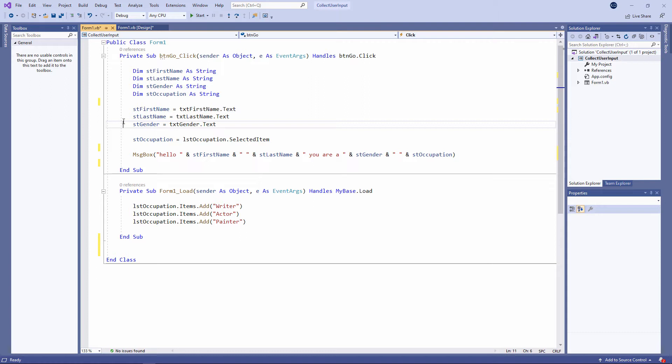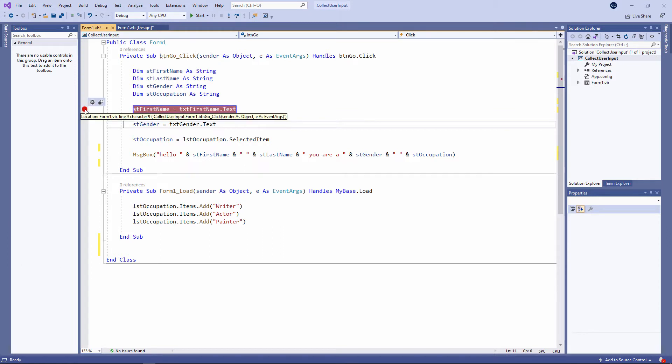The first and probably most useful one that I want to talk about is being able to set a breakpoint and then step through the code. I can set a breakpoint by clicking on the grey bar here—that's a breakpoint. Now I'm going to run the program, watch what happens.